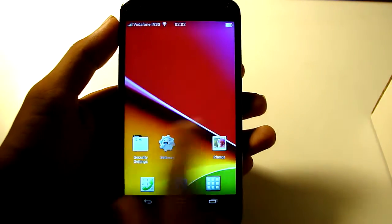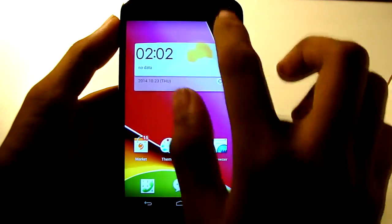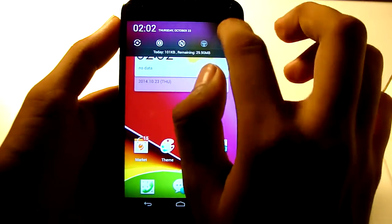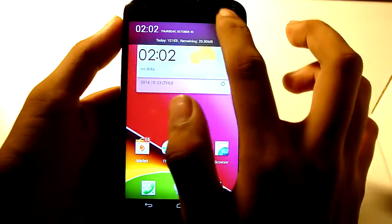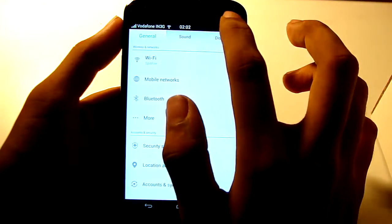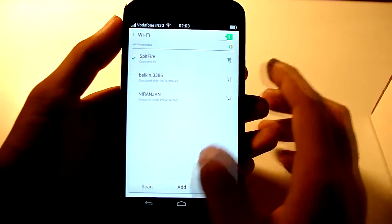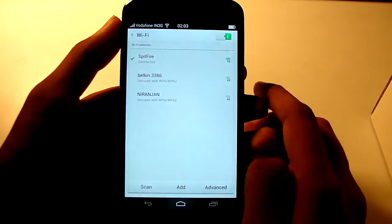And here is the ColorOS on your Nexus 4. And the Wi-Fi and everything is working fine. See I am connected to my Wi-Fi.